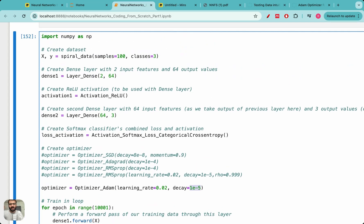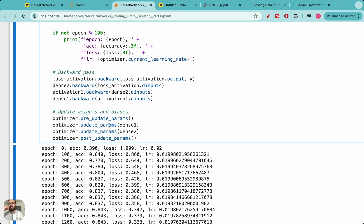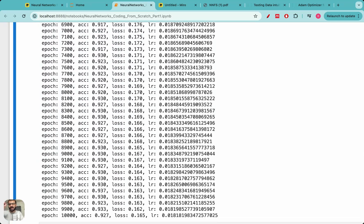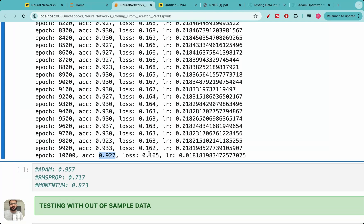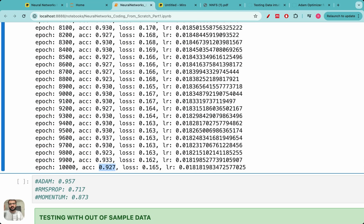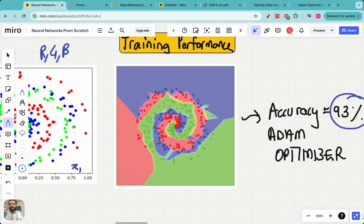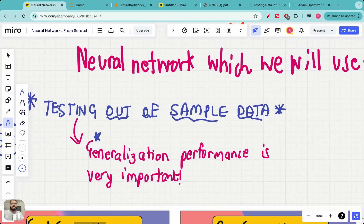These parameters will become useful when we discuss how to improve generalization. We perform 10,000 iterations of the forward pass and the backward pass. When we plot the accuracy for different epochs, we can see that with the Adam optimizer we have obtained an accuracy of almost 93 percent, which clearly implies that the neural network performs very well on the training data. But this does not matter if the performance on the test data is not very good. So let me talk about what generalization is and how you can look at a prediction plot and comment whether the generalization is good or poor.